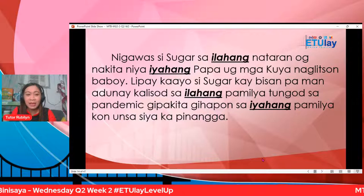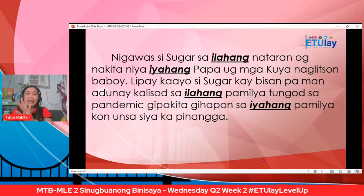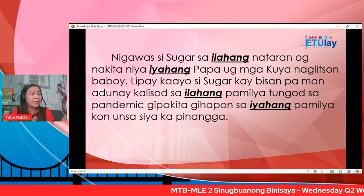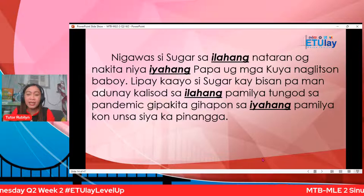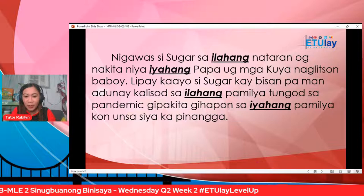Diba, nigawa si Sugar sa ilahang nataran? Kung saan nakita ni Sugar iyahang papa o kuya nga naglitson o baboy — litson nga baboy! Lipay kaayo si Sugar. Gitawag siya sa iyang kuya Nelson. Ingon si kuya Nelson: Happy birthday, Sugar! Malipayon kaayos si Sugar sa iyang nadawat nga regalo. Ingon si Mary Ann: pista. Mahitungod sa pista.